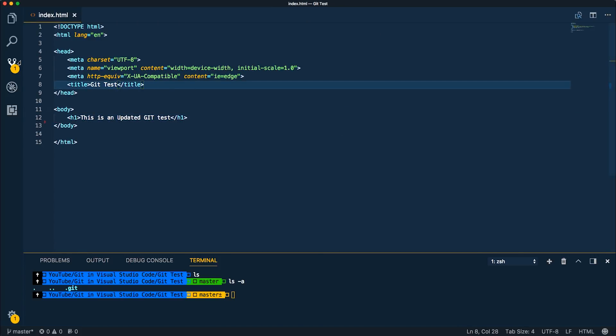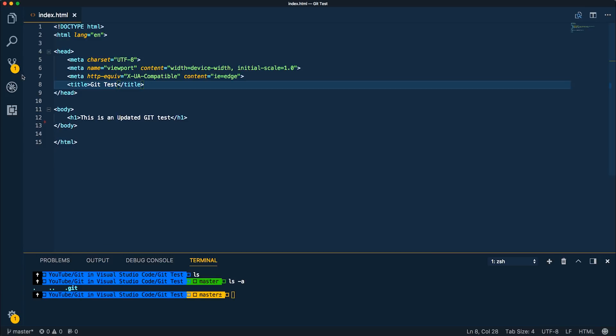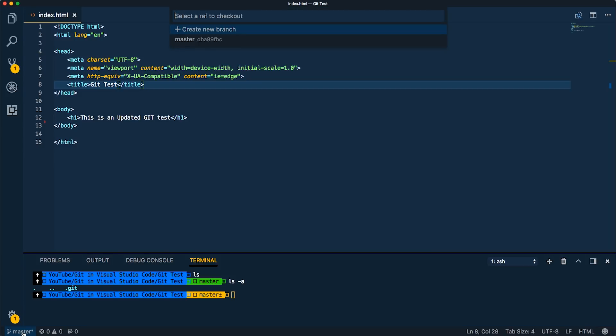So we've talked about the gutter over here to show where you've deleted things, where you've added them and where you've modified them. I want you guys to notice that there's an icon here that shows you how many files you have that have changed. And if we come down to the bottom left, you can see which branch you're on as well. And you can also create a new branch.